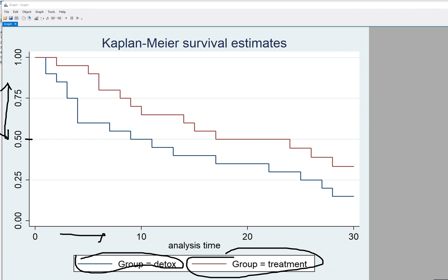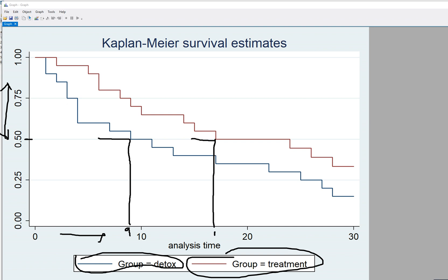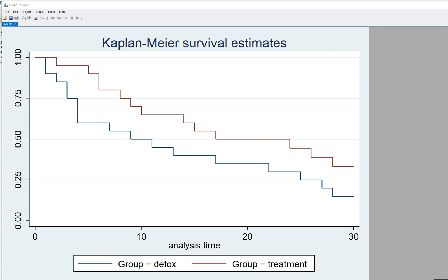The 50th percentile line lets us read off the median survival times. Following the line across and drawing down vertically, the median for the detox group is about nine weeks, whereas for the treatment group it's about 17 weeks. Looking at these two curves, the probability of failure to survive is greater for the detox group than the treatment group — or put another way, the survival times associated with the treatment group are longer than those for the detox group.